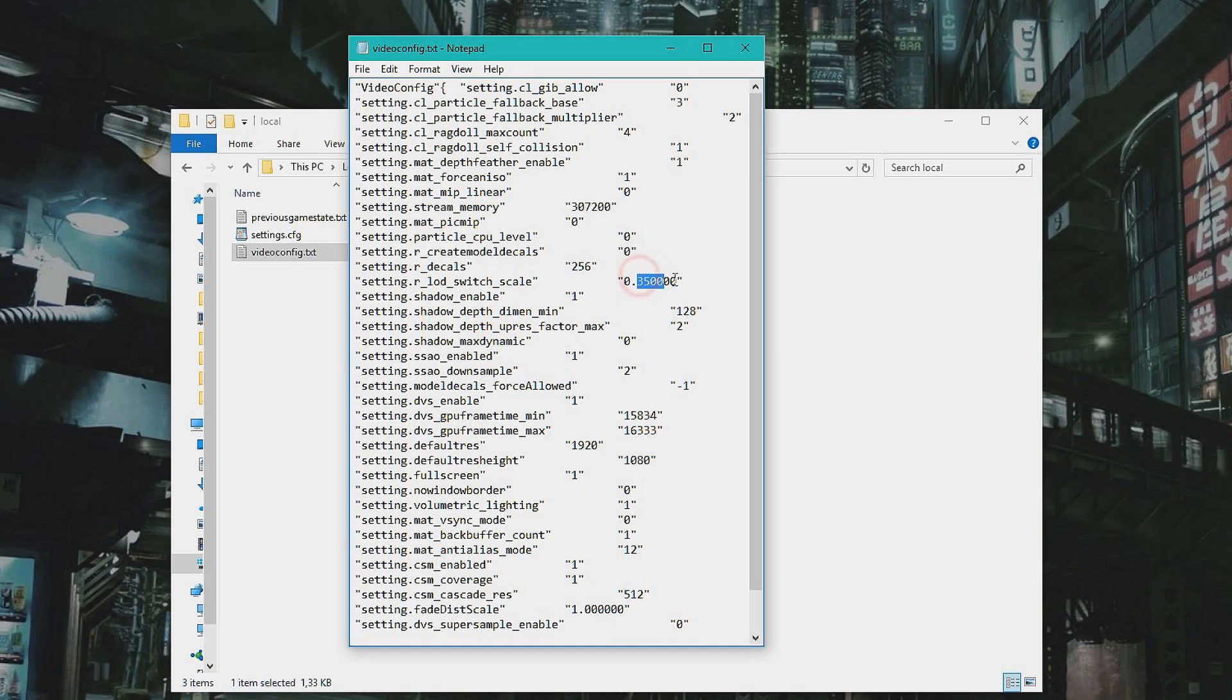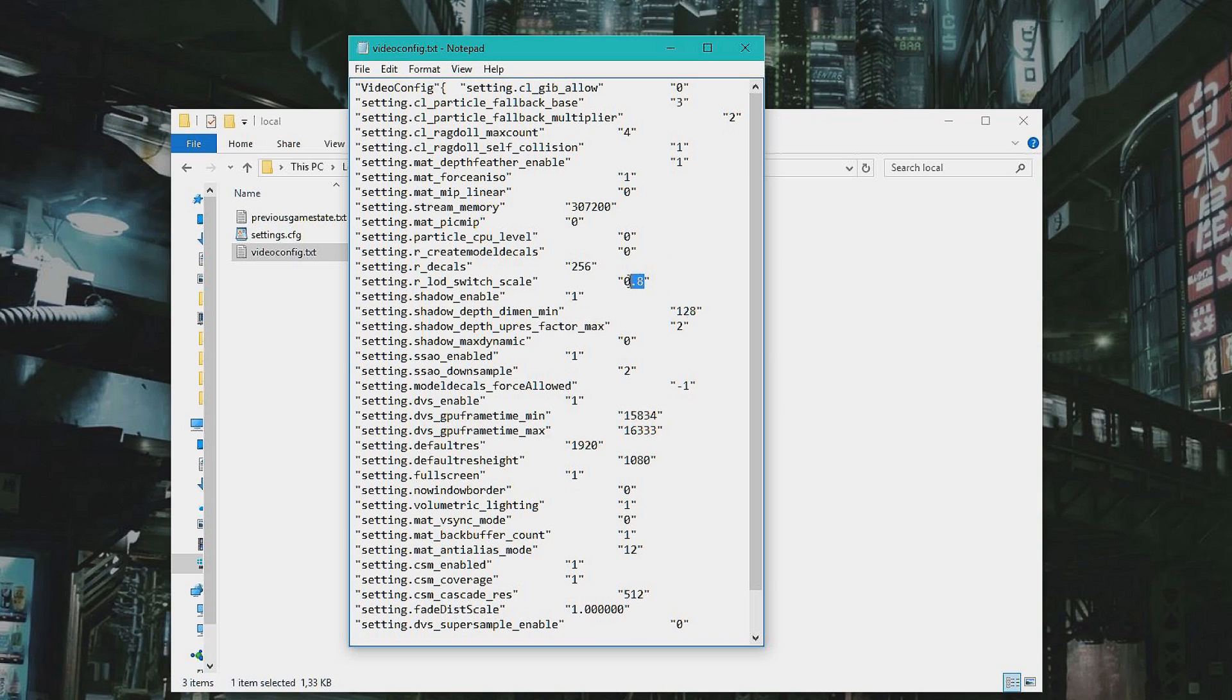And here, 0.6 is low, 0.8 is medium, and 1 is high.